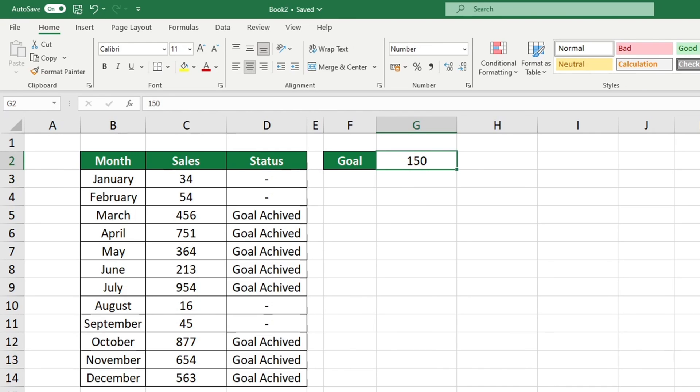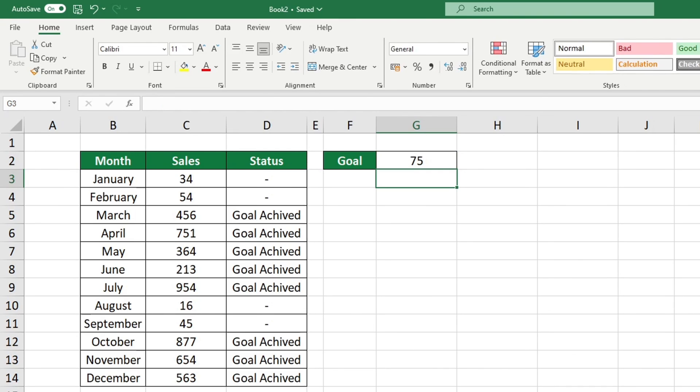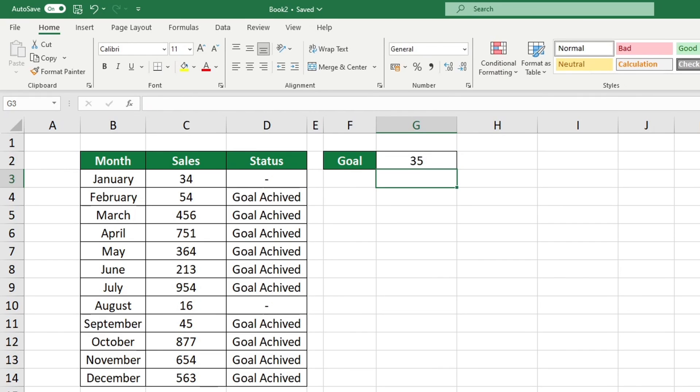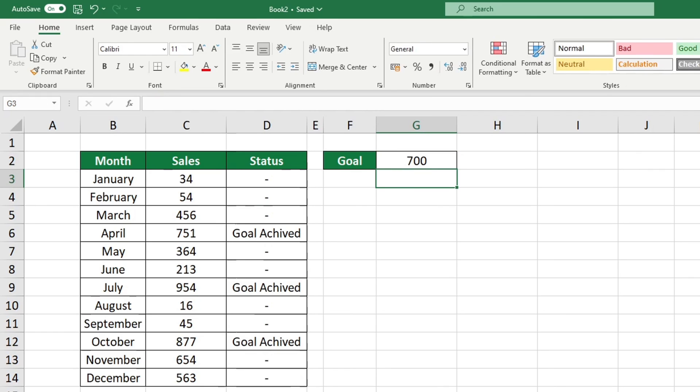The values in column D will be updated automatically. If you would like to explore more ways to use the IF functions in Excel, our video tutorial on how to calculate hours worked in Excel is a great place to start.